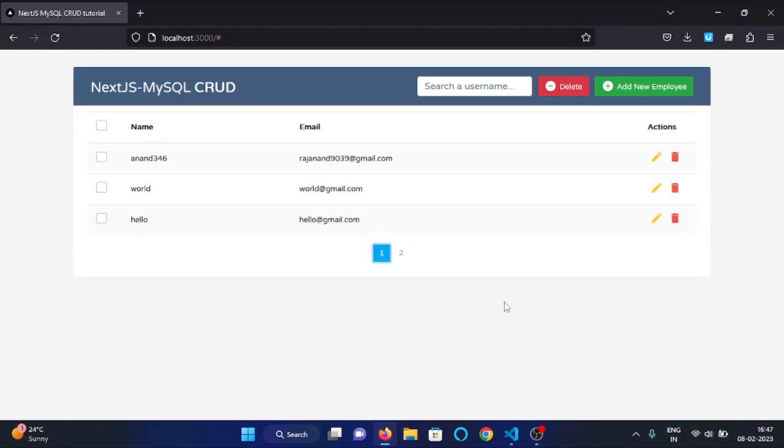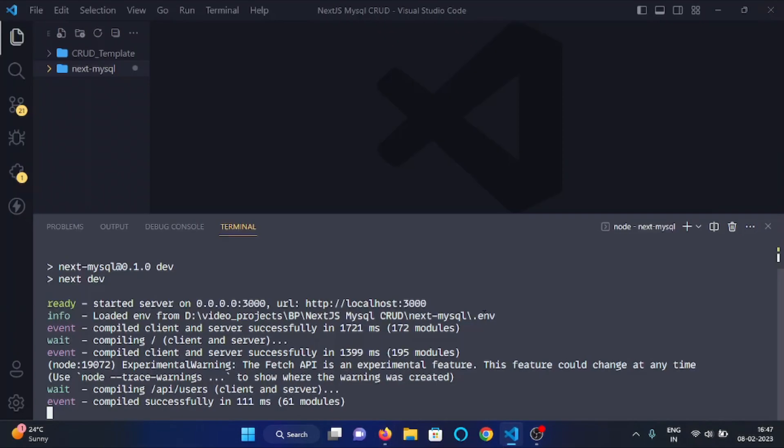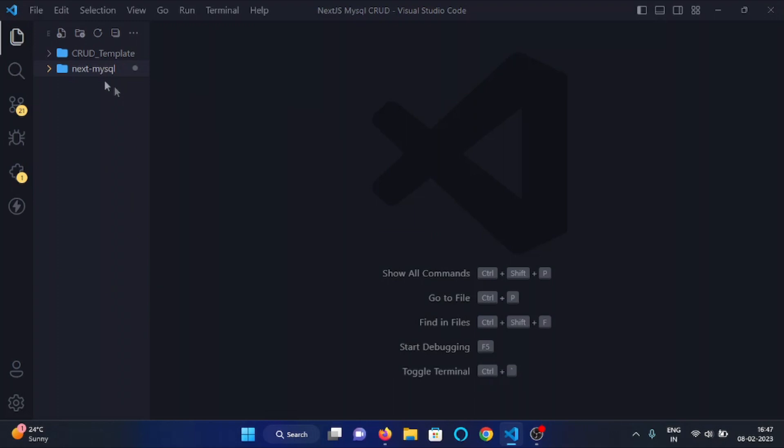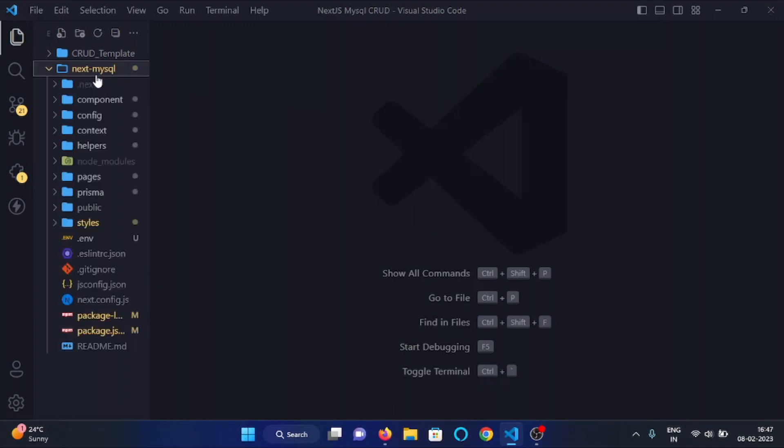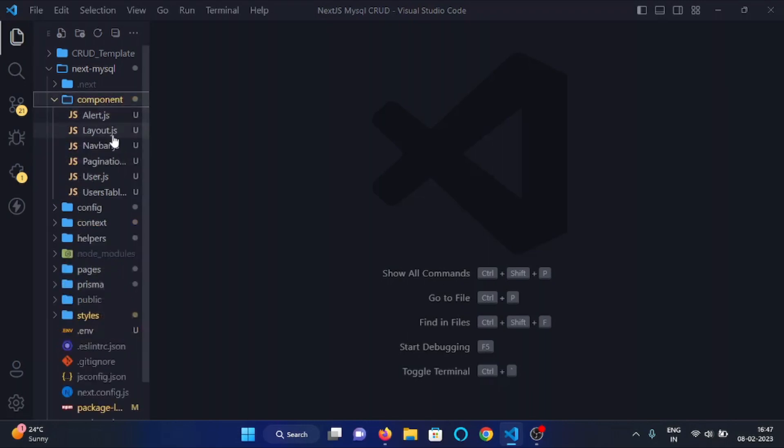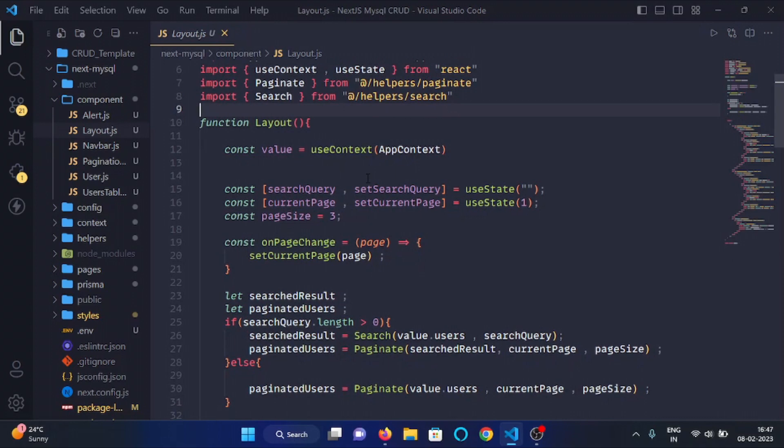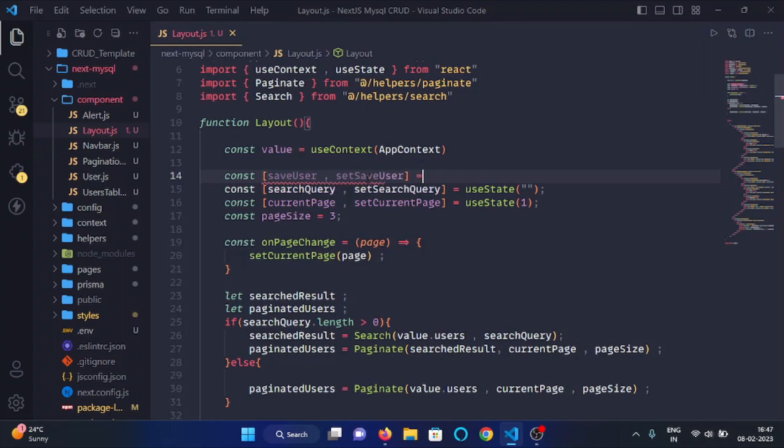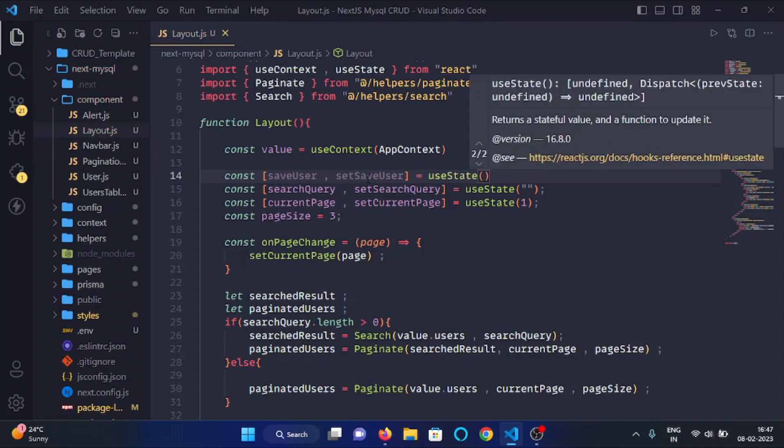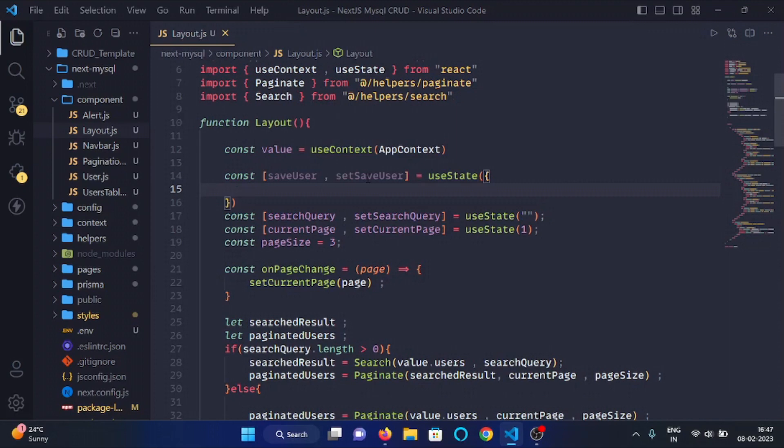So let's see how to implement that functionality. Back in VS Code, in our project directory, first of all open the layout.js file from the components folder. Here we will make a state: const saveUser. And here we will give an empty object with two keys, username and email.